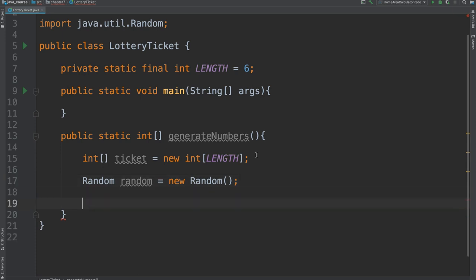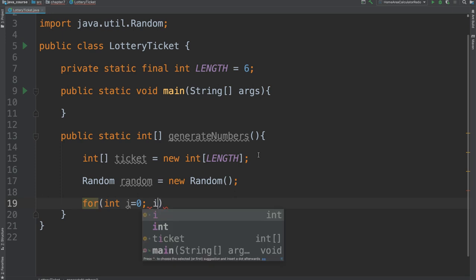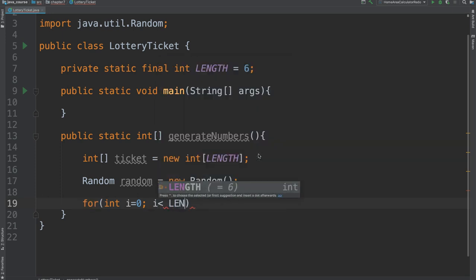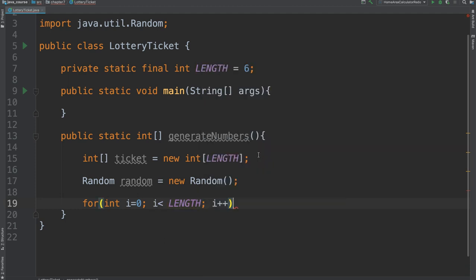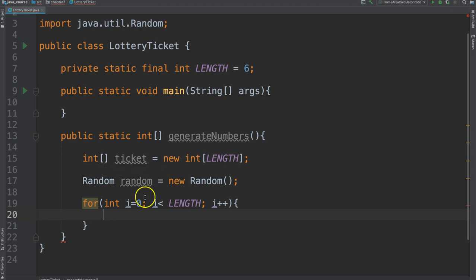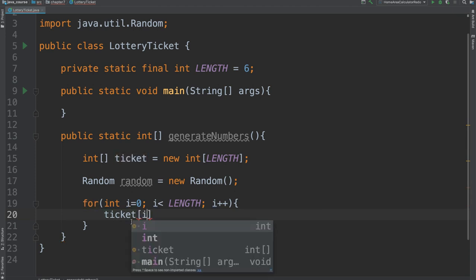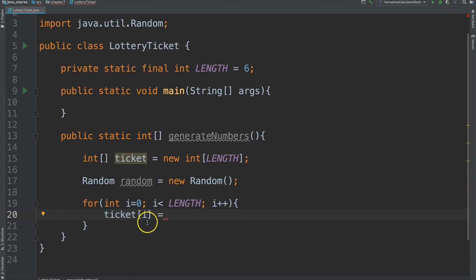So we are going to create that. Now what we want to do is assign the values. So I can essentially generate a random number and then I can assign it to one of the elements in the ticket array. However, there are six numbers here, which means I am going to repeat those steps six different times. And remember, if we are going to repeat something, then it is best to do it inside of a loop. So what we are going to do is we are going to create a for loop. Because we know how many times we want to do it, a count control loop is our best option. So I can say for int i and i is less than the length and then i plus plus.